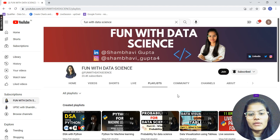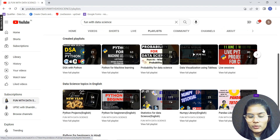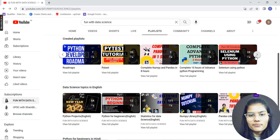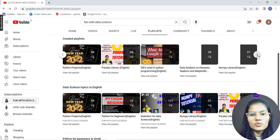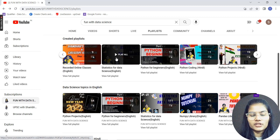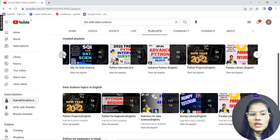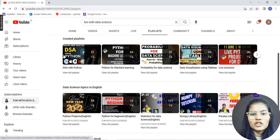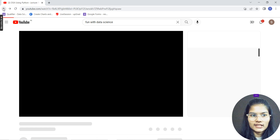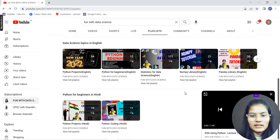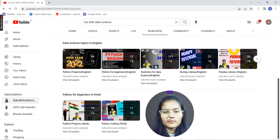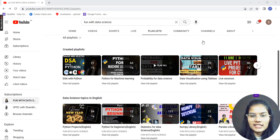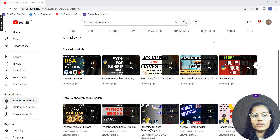After Tableau, you go to SQL for data science. Once done with all of these, you start with Statistics for Data Science, and after statistics you proceed to Probability for Data Science. There's also a DSA with Python playlist currently ongoing, which I recommend if you want to crack interviews.